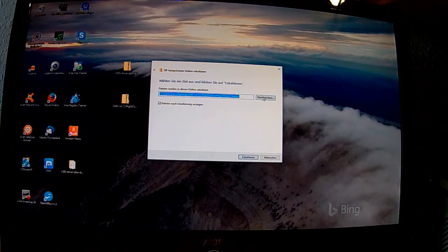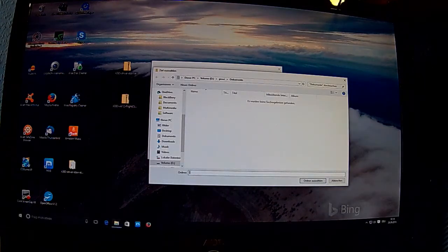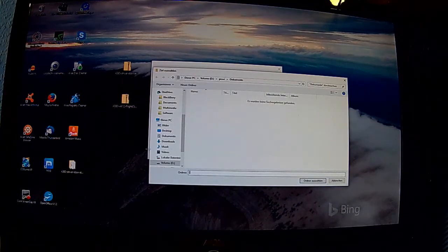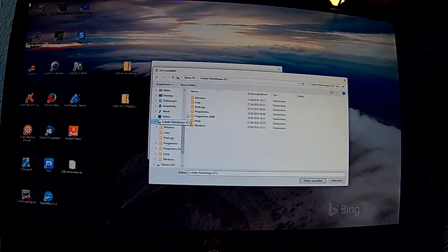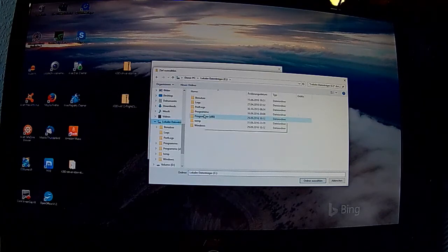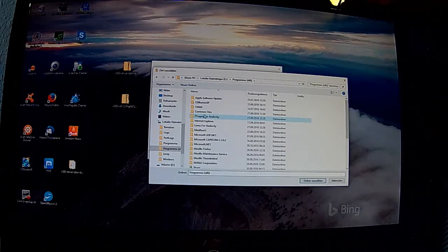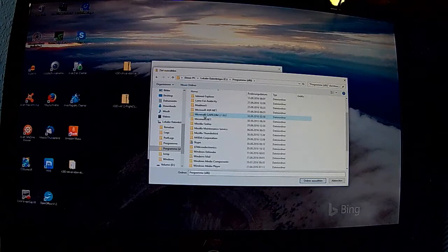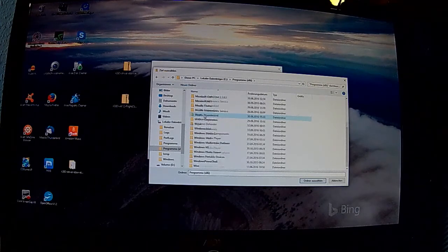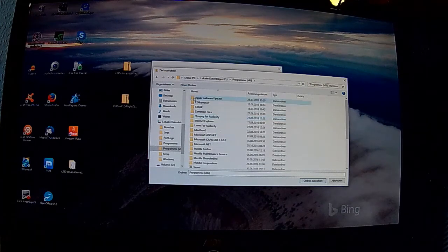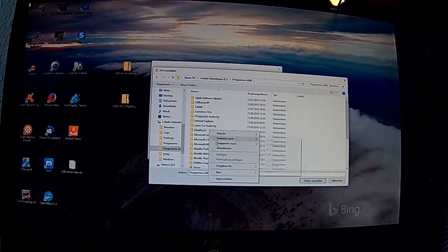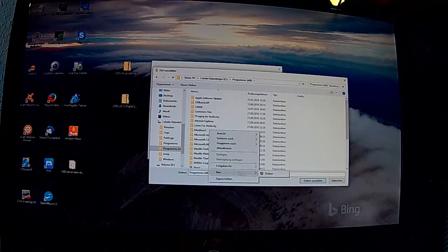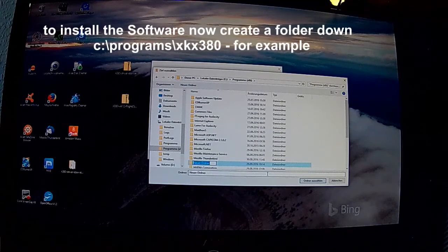Nun extrahieren wir die Flight Controller Software vom X380 in einen vorher zu erstellenden Ordner. Den wir unter Programm-File zum Beispiel anlegen. Ich habe den unter Programm mit XKai X380 einfach angelegt. Und in diesem Ordner tue ich das Ganze dann entpacken.